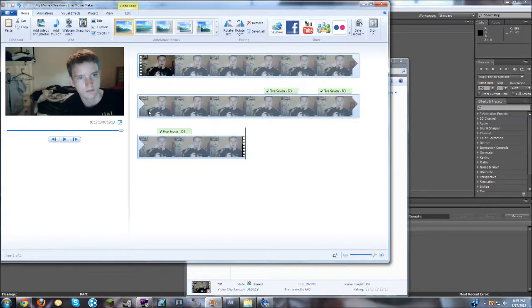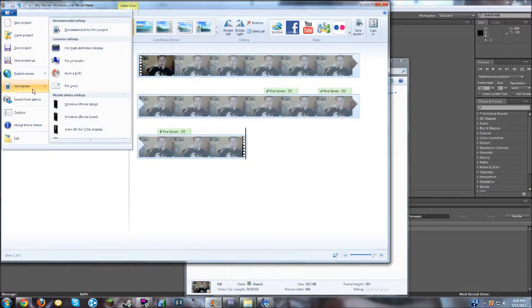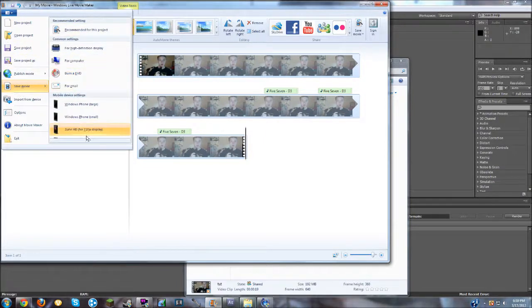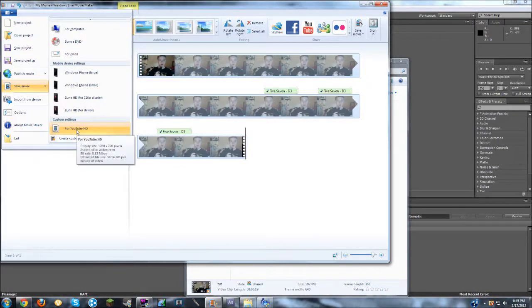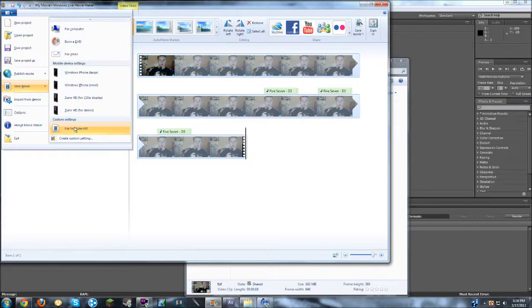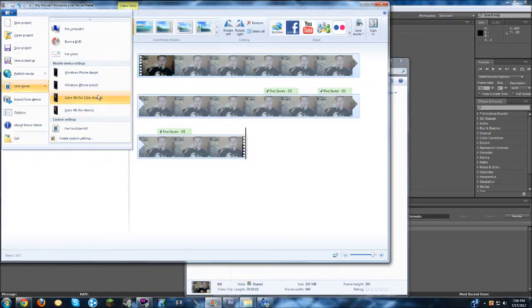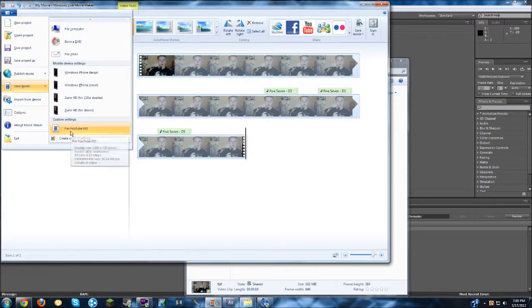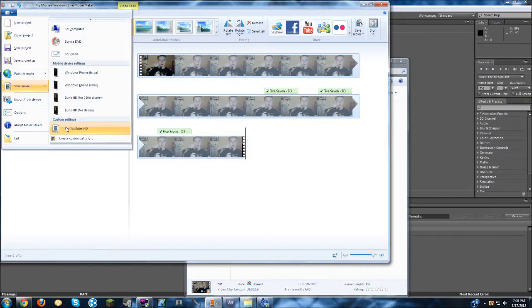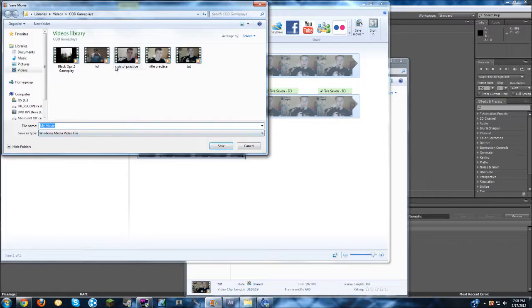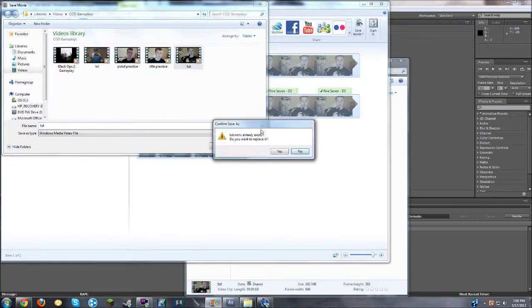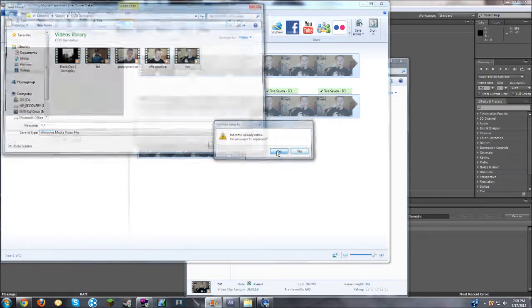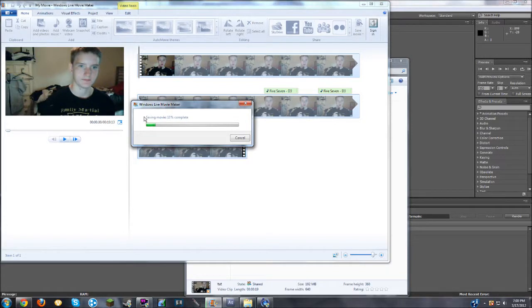So once you have all of your gunshot sounds in there, you just press this little tab right here. Save movie. I have my own custom setting. It's called for YouTube HD. This is just 720p. All you can do is zoom HD for 720p display. Or I just use a custom setting because I trust it more than this setting. So you just press render it. You save it as wherever you want. I'm just going to save it over the original video. And then it renders. So I'm going to pause the recording real quick guys and let this render and I will see you guys in a minute.